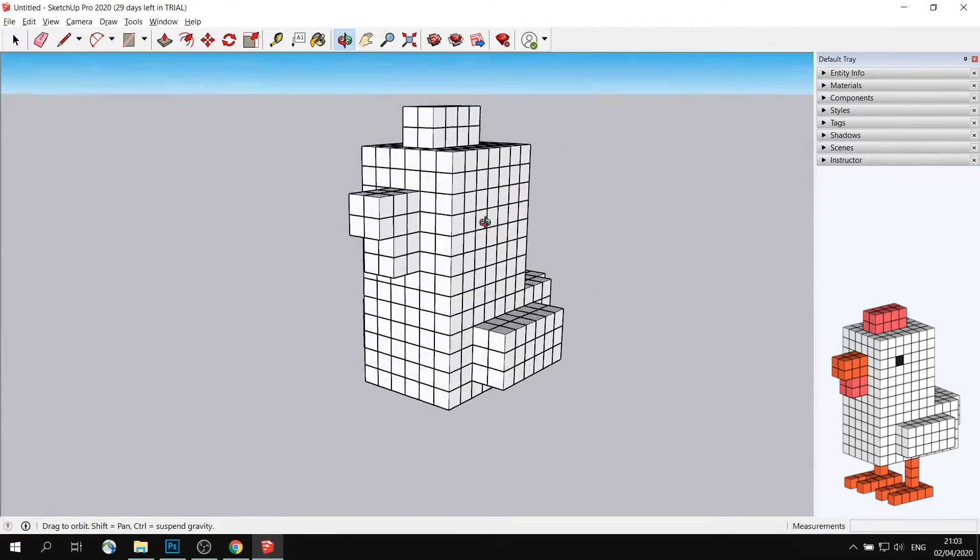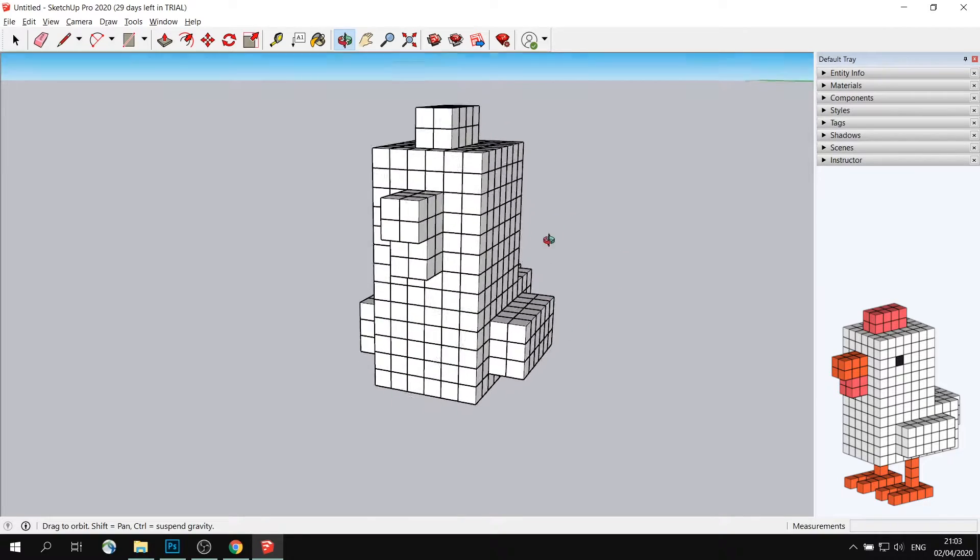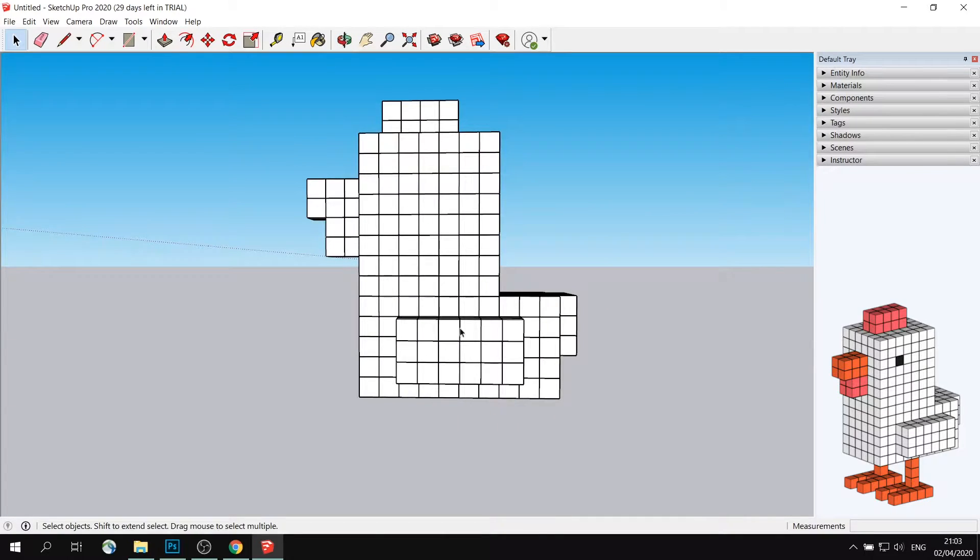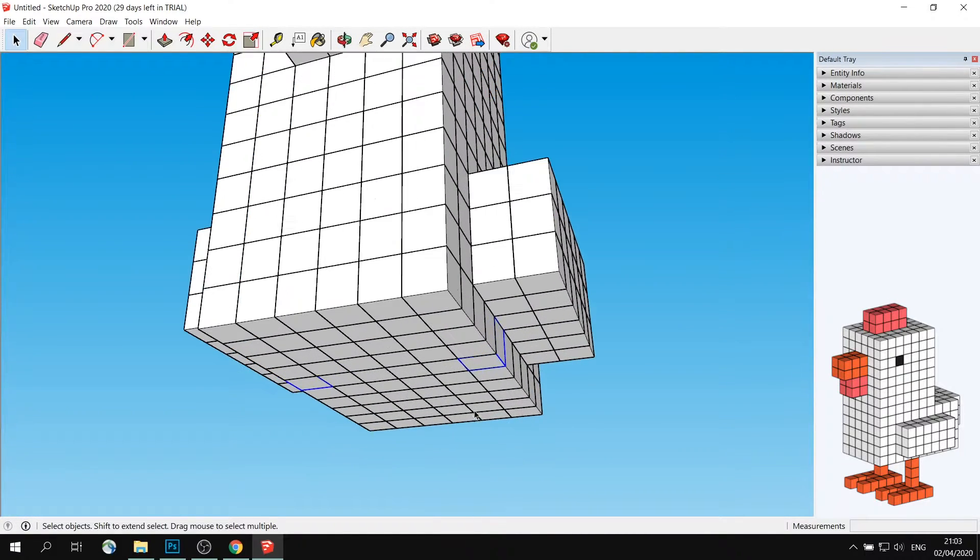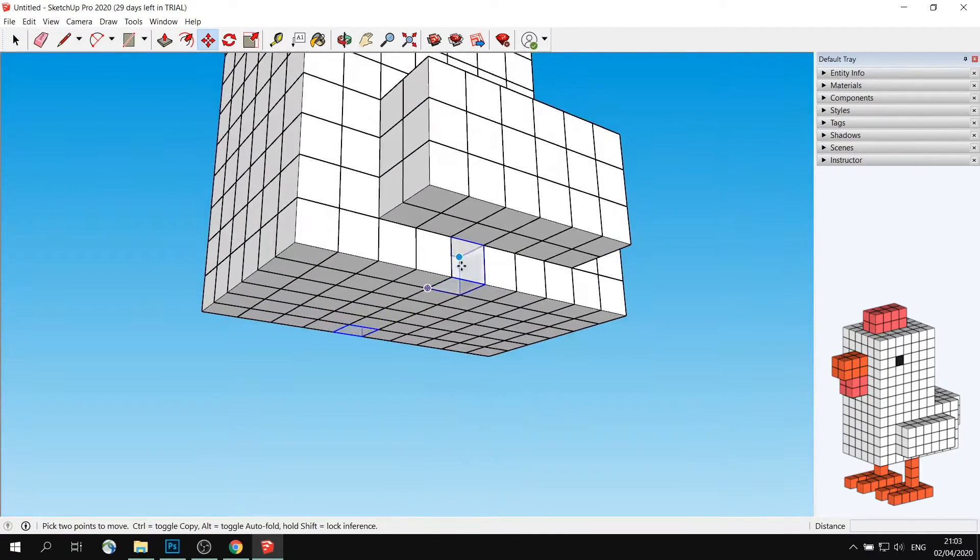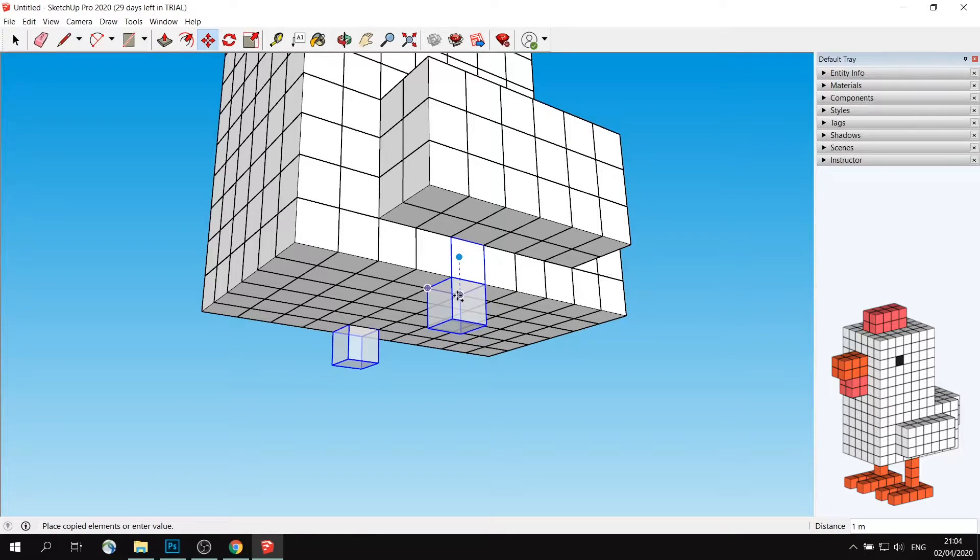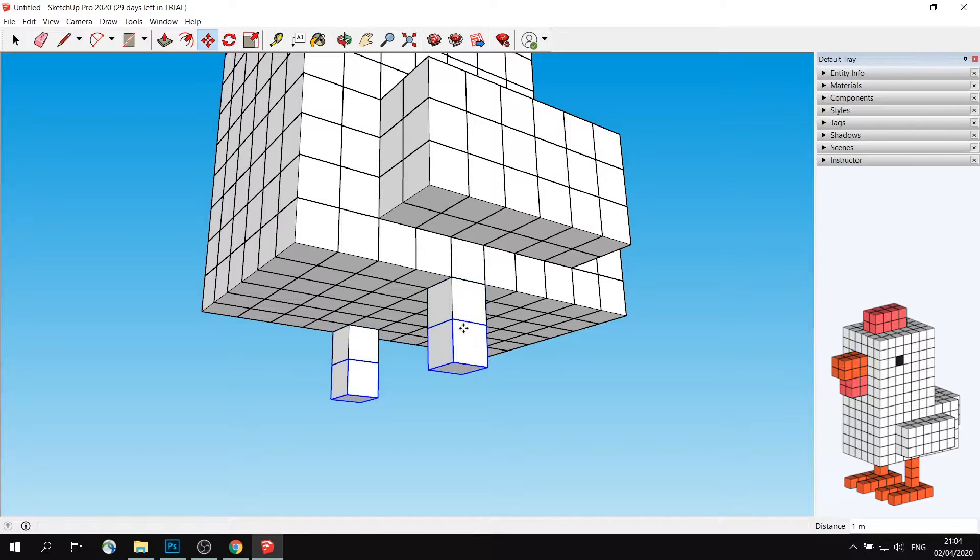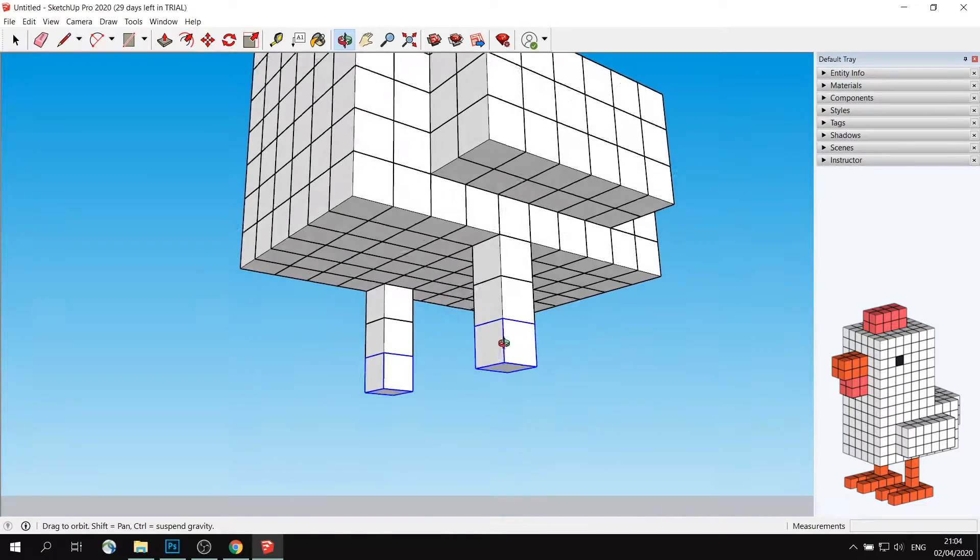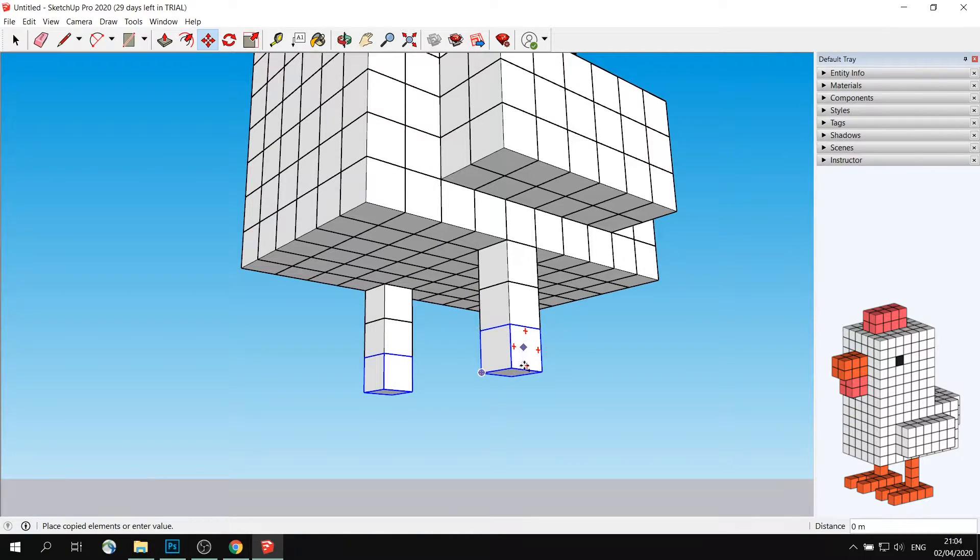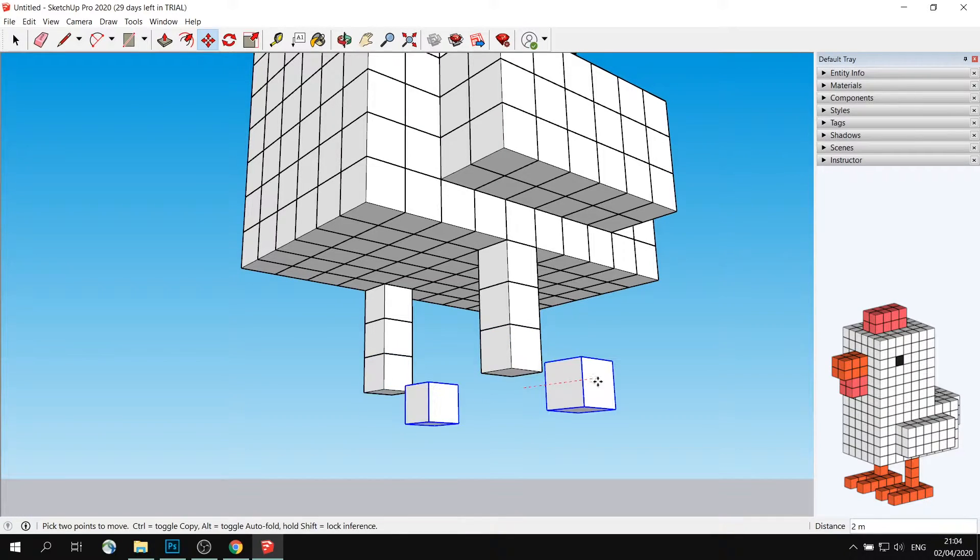So now I will need to do its legs and then its feet. So its legs are positioned around here. So I will need to select these two cubes, and I will move them down. So copy, move down once, twice, three times. So that's the leg done. However, I'm going to add it one more time to start building my feet.